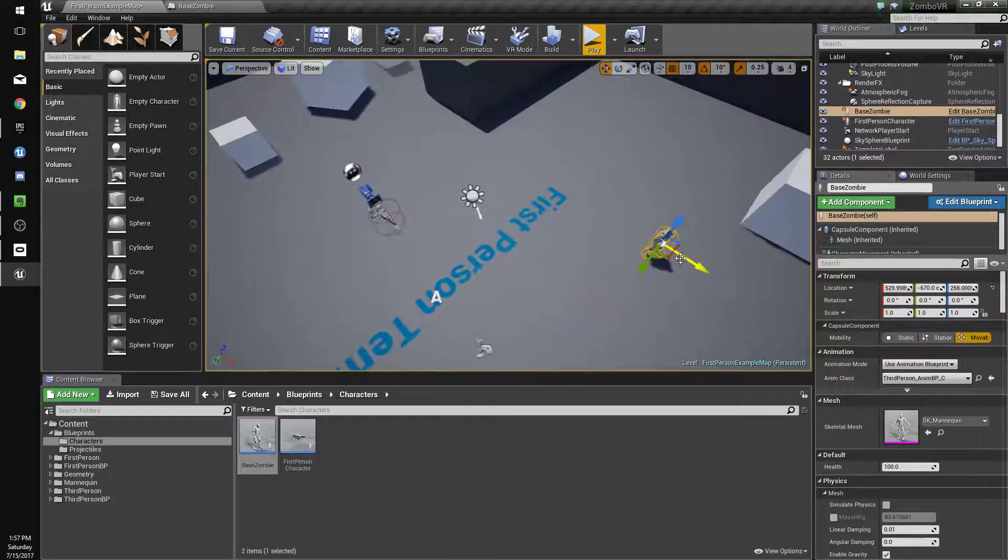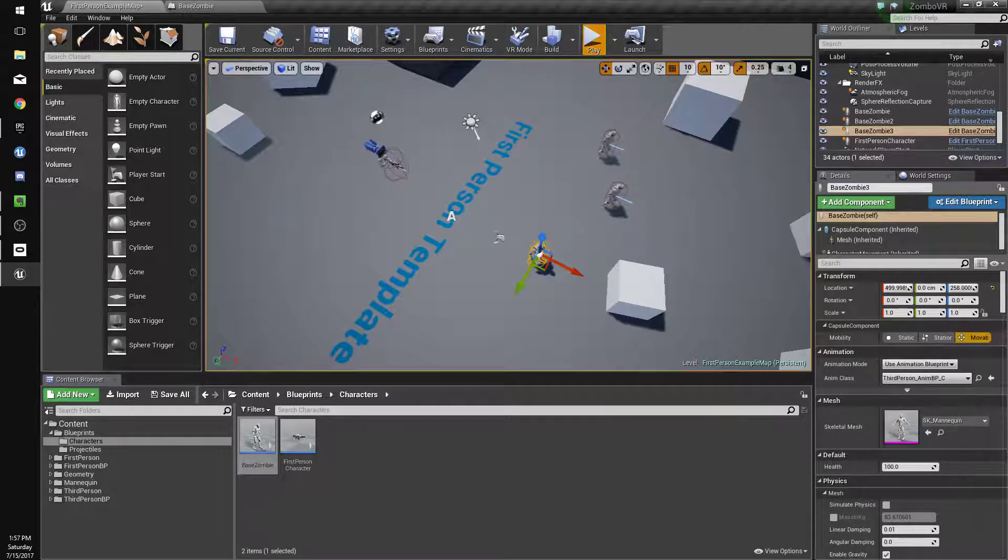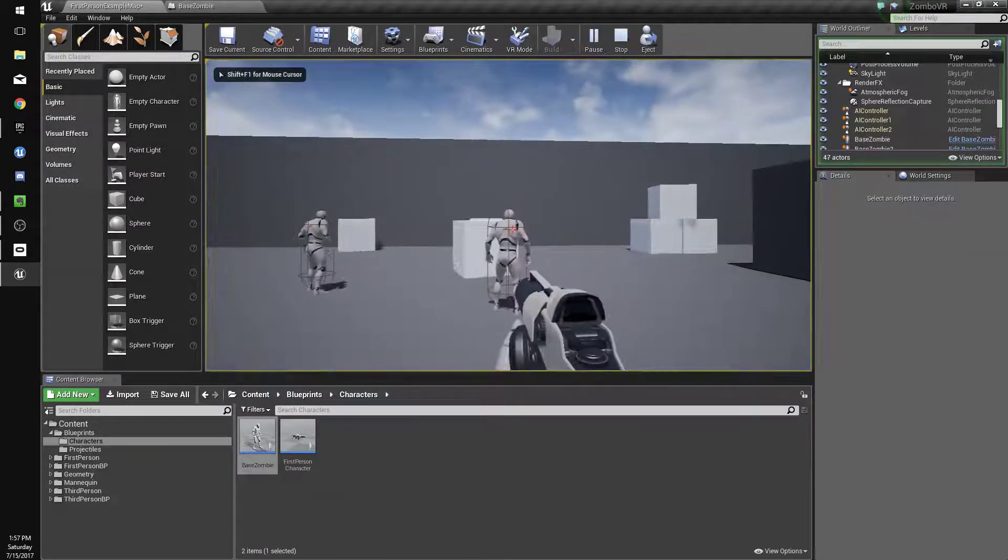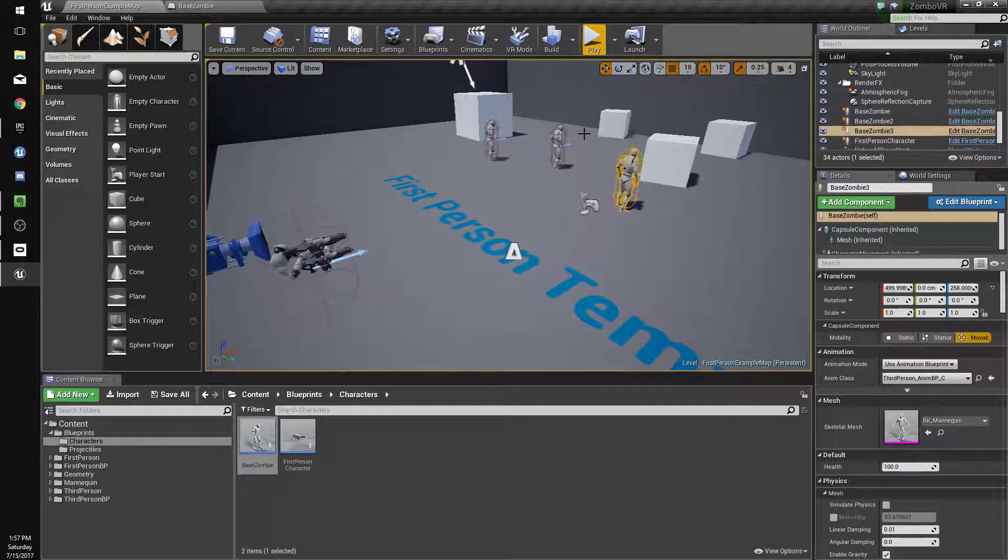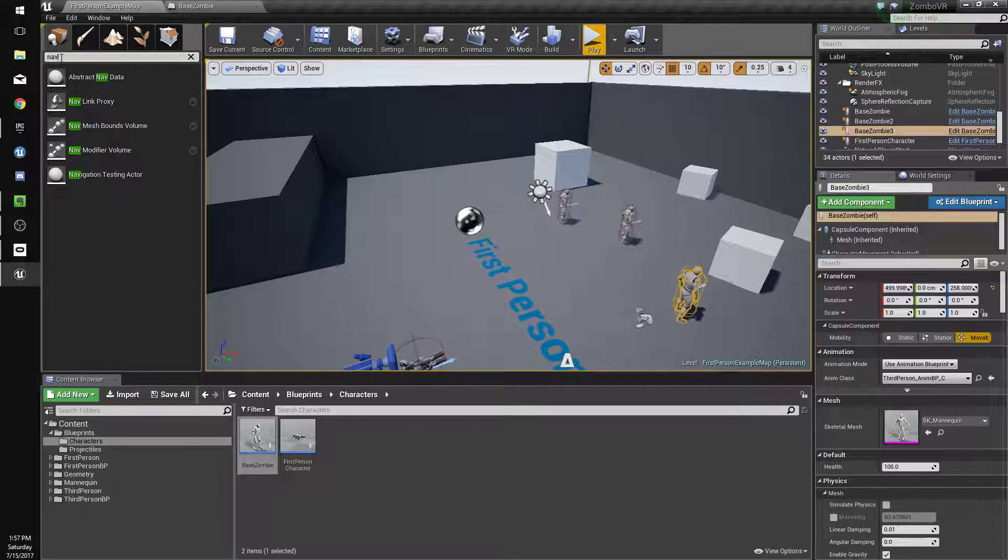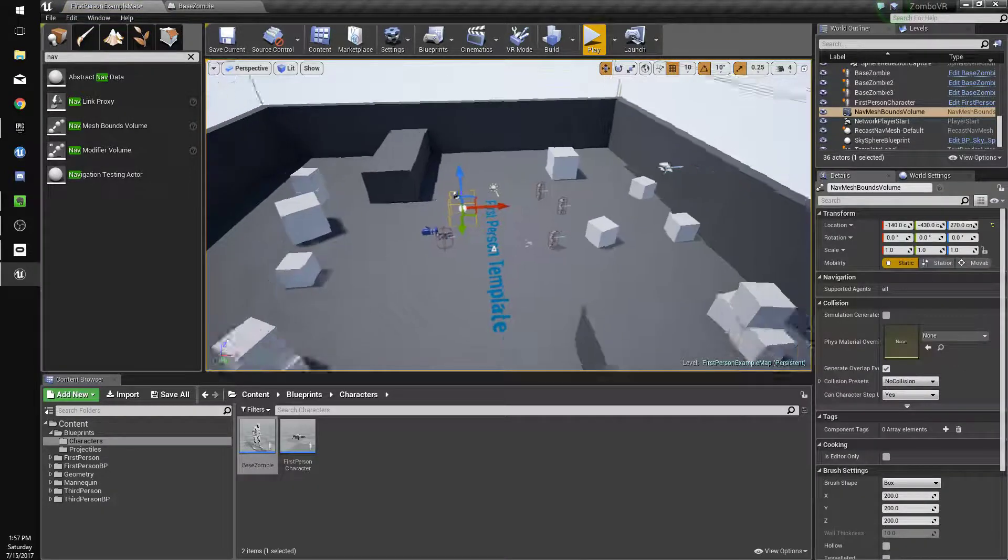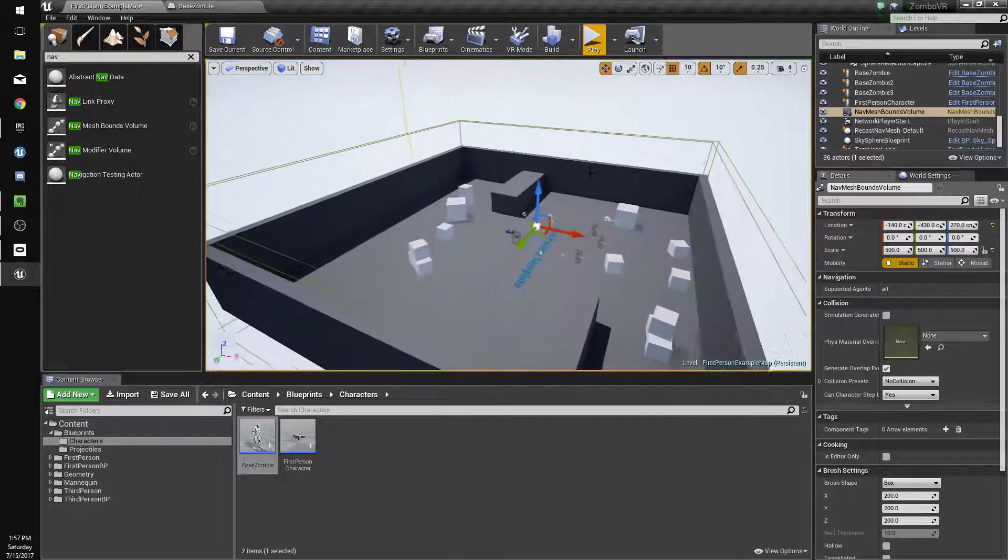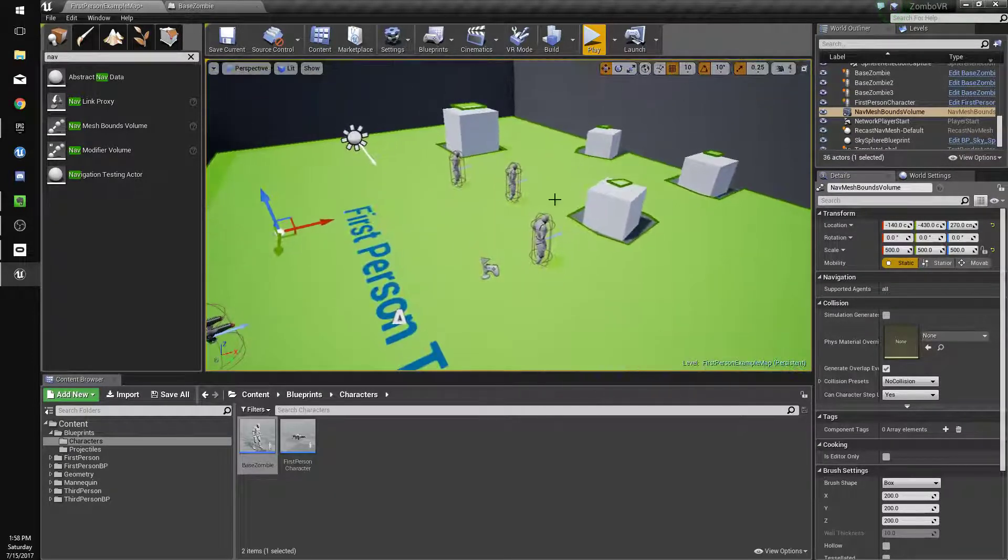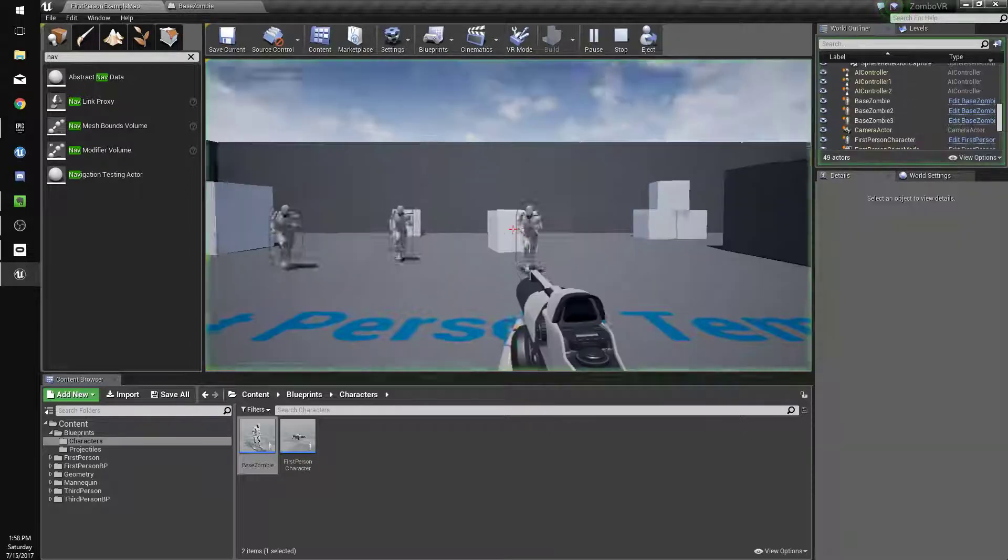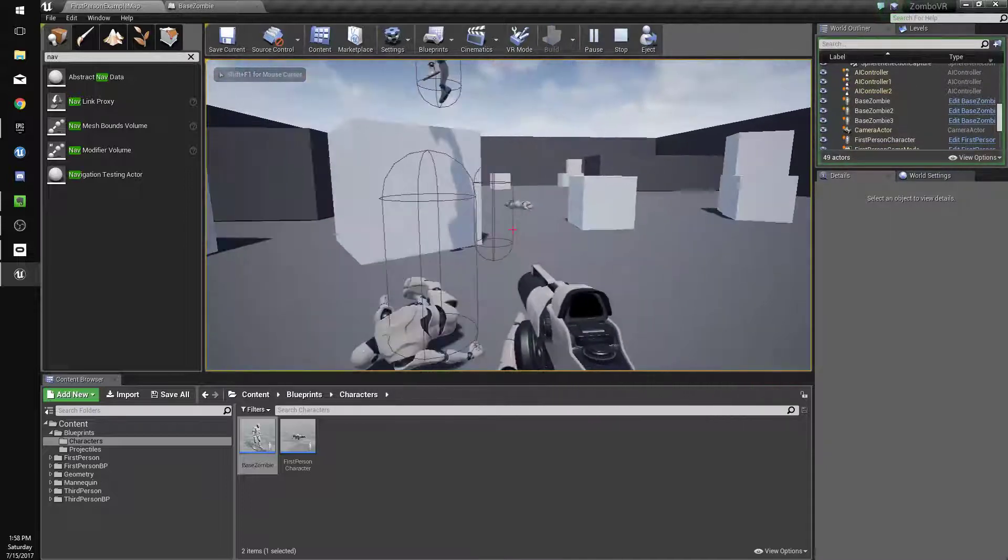I'm just going to drag a few zombies into the world so we can see what we mean. Then hit play. It doesn't work, and the reason it doesn't work is we don't have a nav mesh. Everyone always forgets that. At the top left, we're going to search nav and get nav mesh balance volume. Drag that into the world and set its scale to 500 by 500 by 500. Then hit P so you can see nav. This green stuff is basically like a fluid that calculates pathing. So now our zombies can come after us and we can kill them.